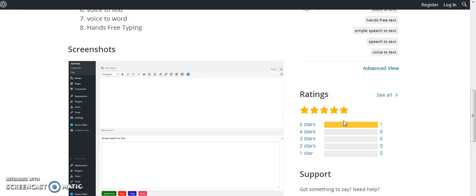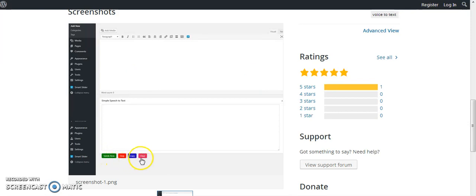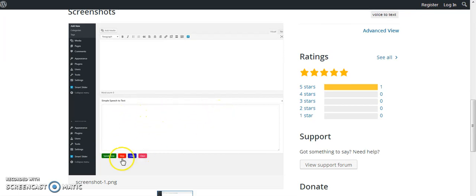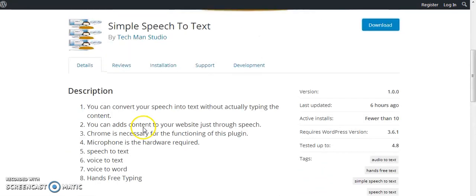This is my screenshot — once you install the plugin, a text box will be added below the content area. It has four options: Speak Now, Stop, Clear, and Copy. First you click Speak Now, then it will automatically type the words in the text box. Then you stop it, copy, and paste above the content box. If you want to clear it, you can clear it. That's the feature of my plugin.